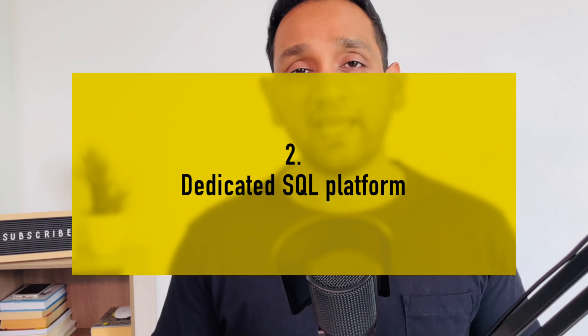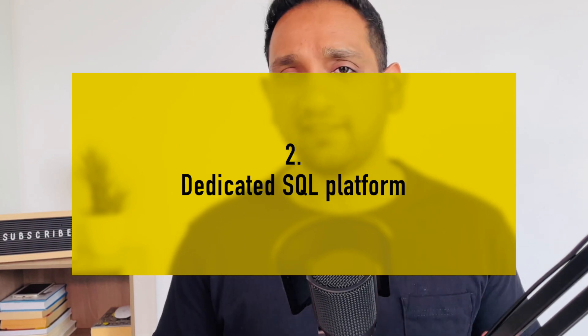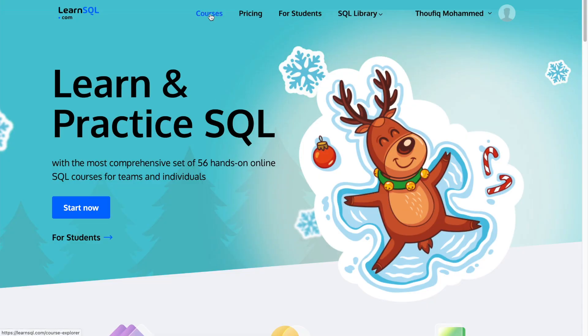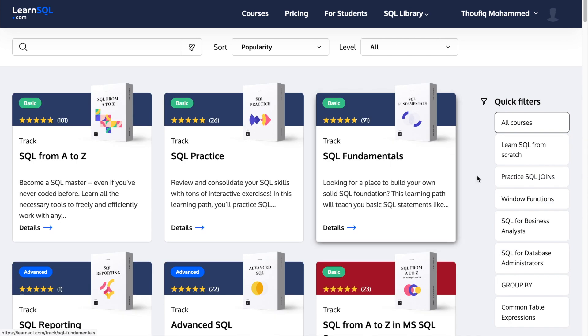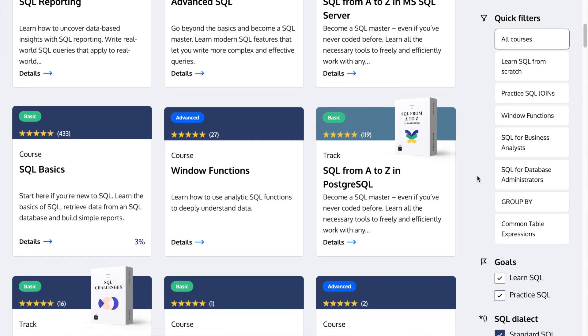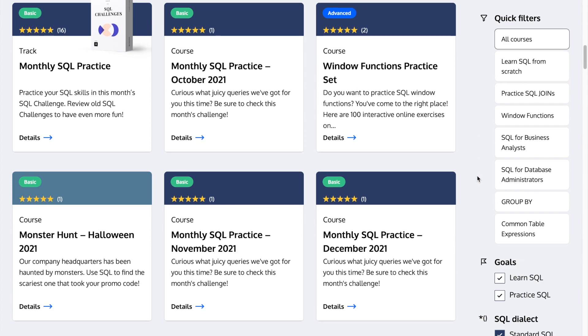Number two is that this platform is dedicated for learning SQL. It's not like other platforms where you would find hundreds and thousands of different courses covering all sorts of programming languages. This platform is specifically for SQL, so they are completely focused on teaching SQL in the best way possible. From what I reviewed, I really liked the examples, the SQL queries, the tables, the data, and the way they covered all these concepts. The quality is really good.